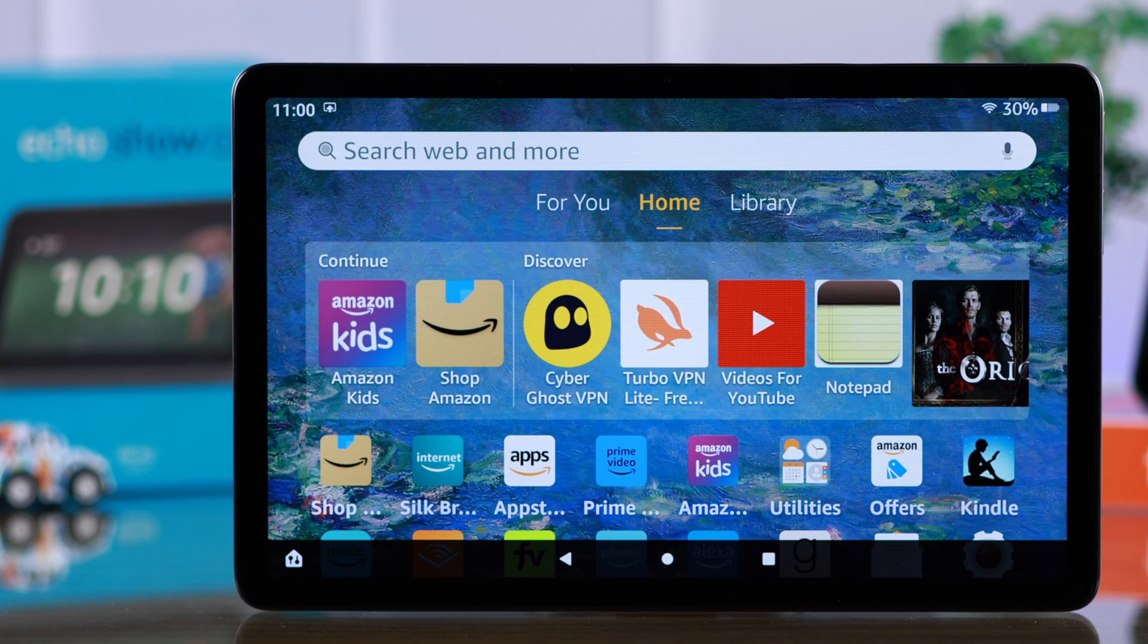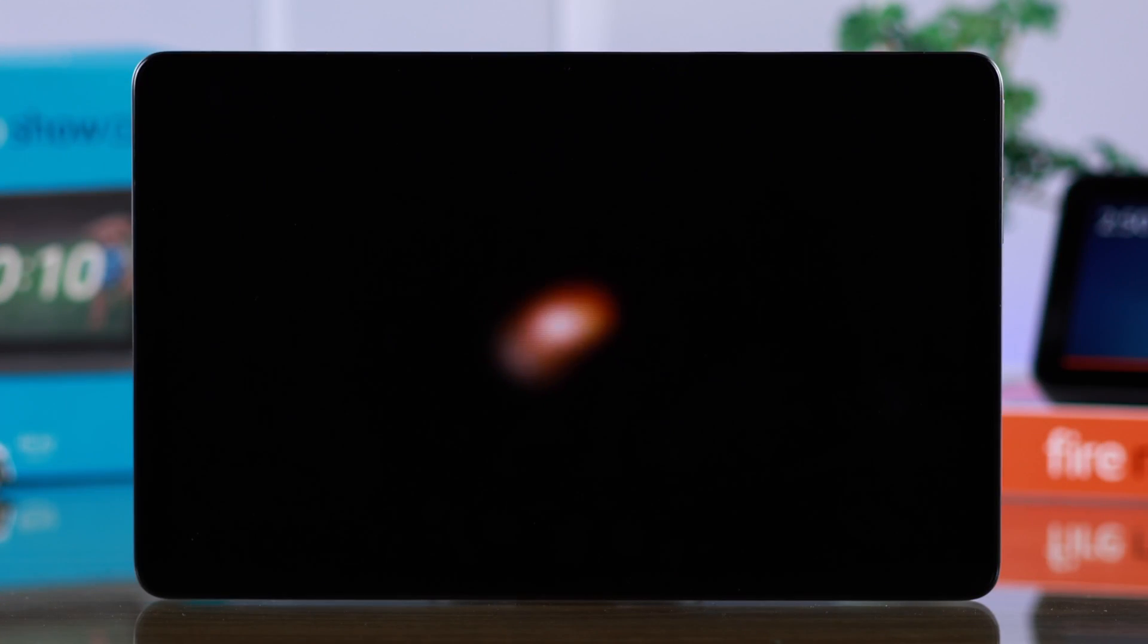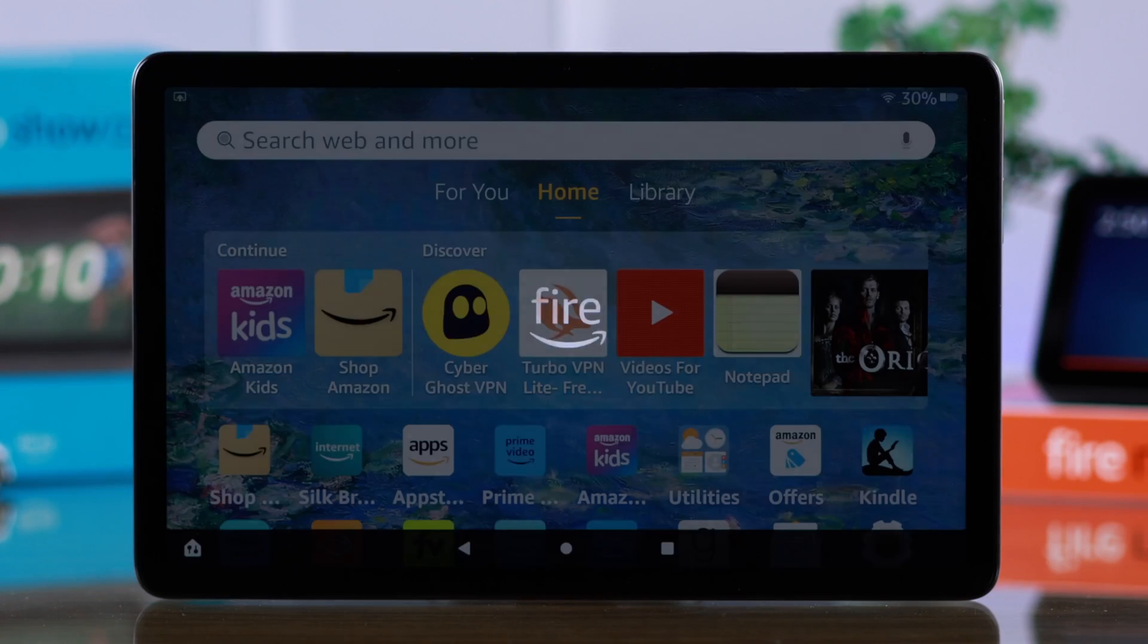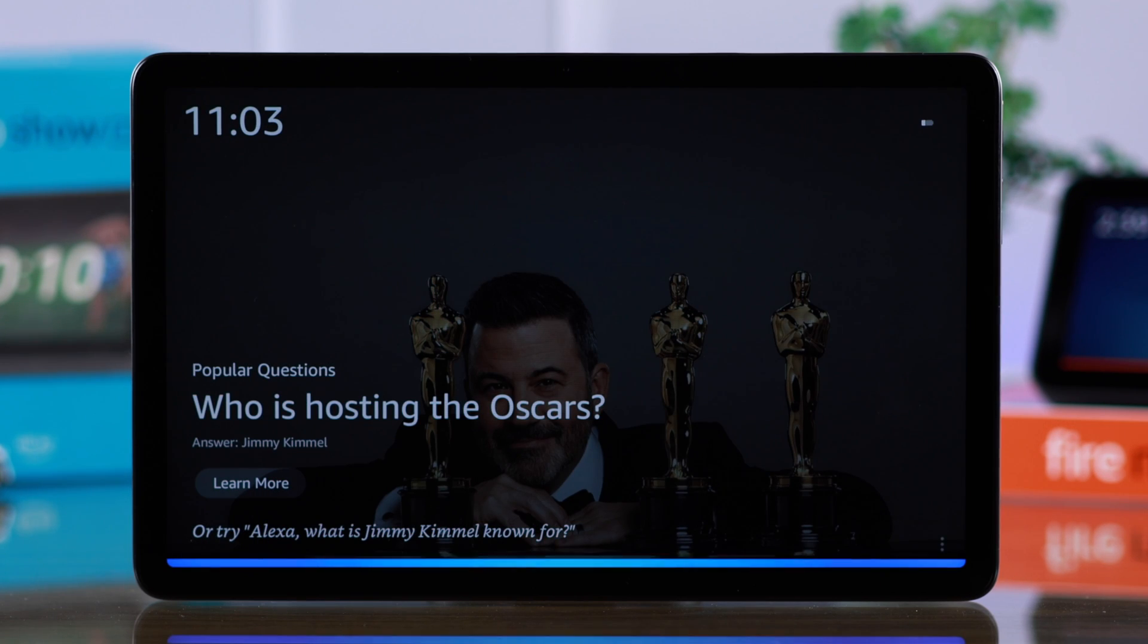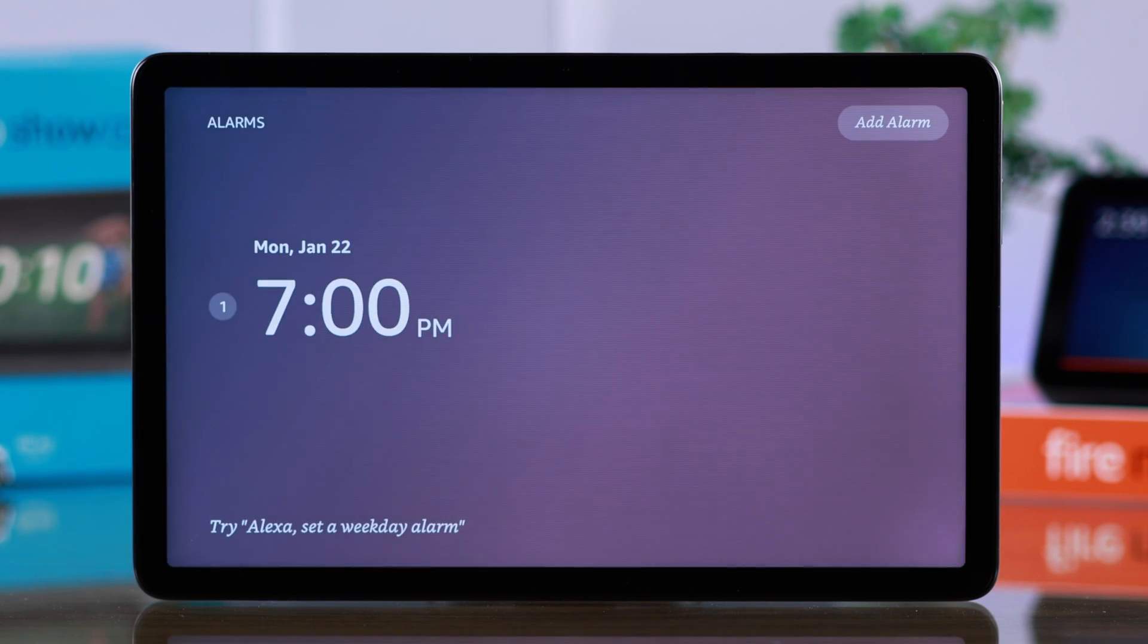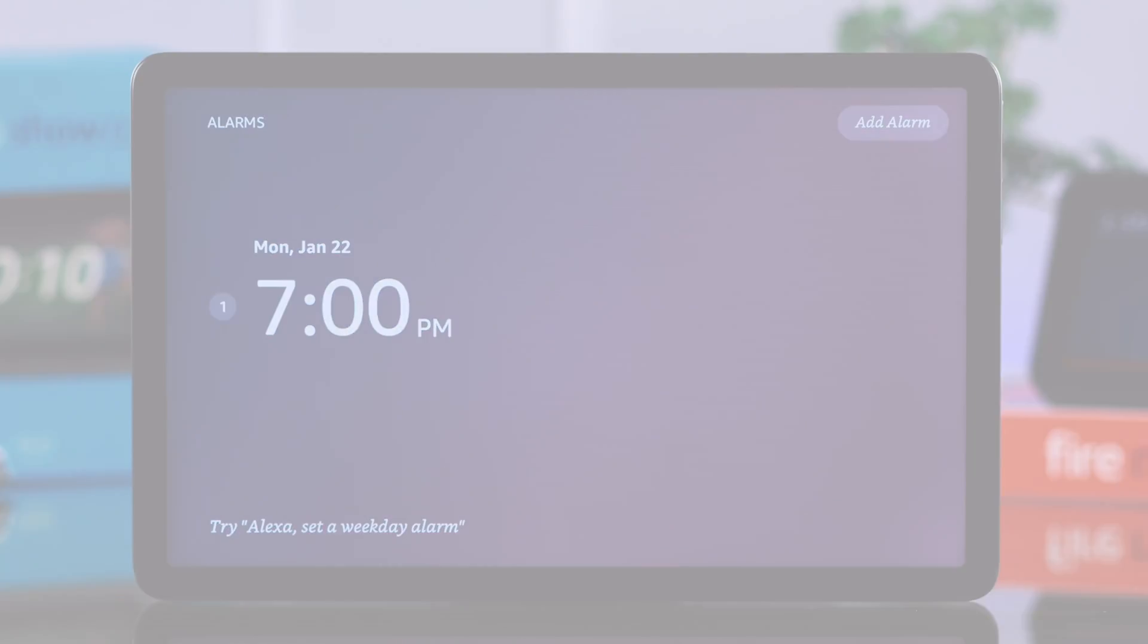If you want to enable Show Mode on your Amazon Fire Max 11 tablet and perform some basic functions with Alexa, this is how you can turn your Fire Tab into Echo Show.